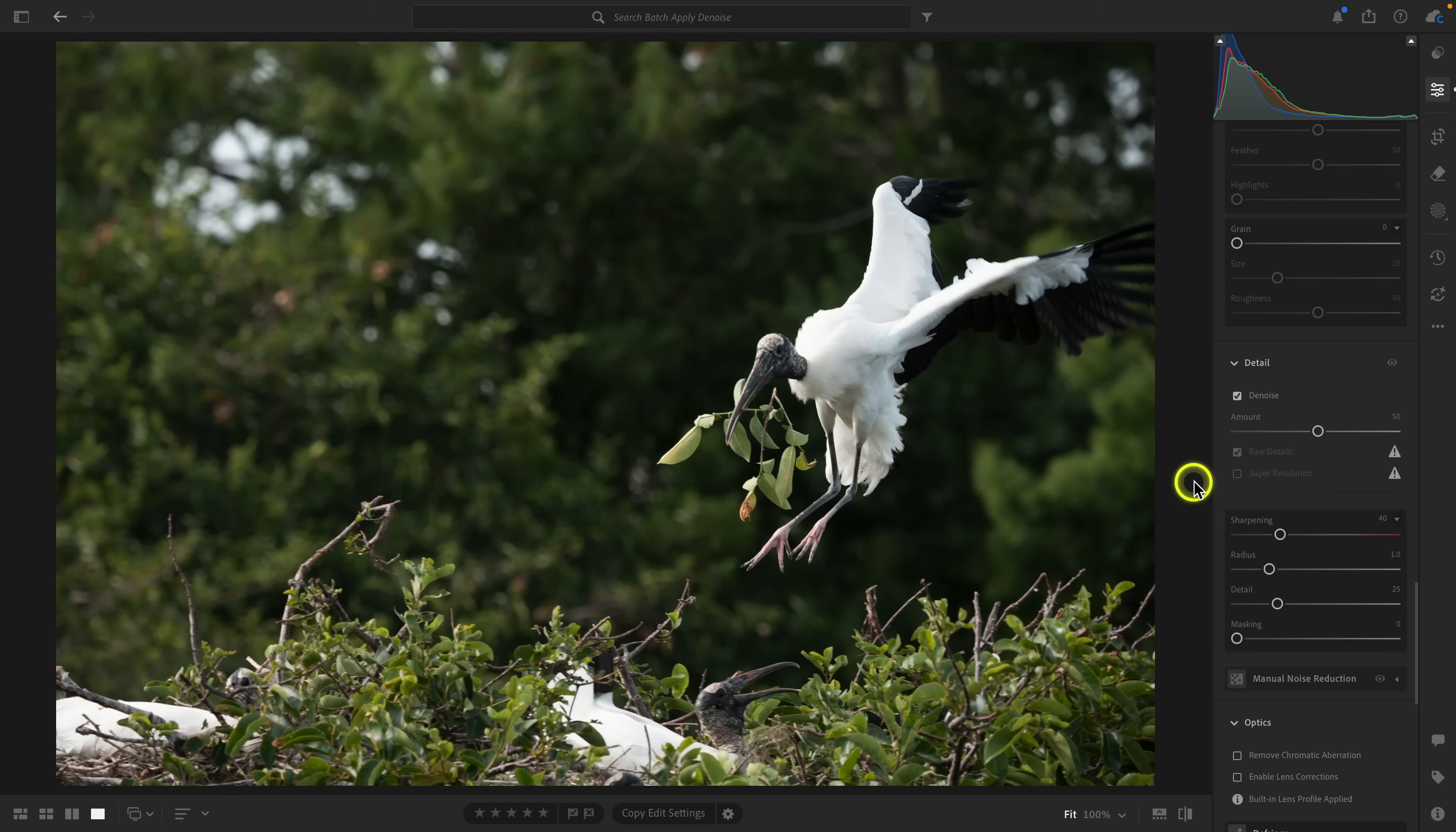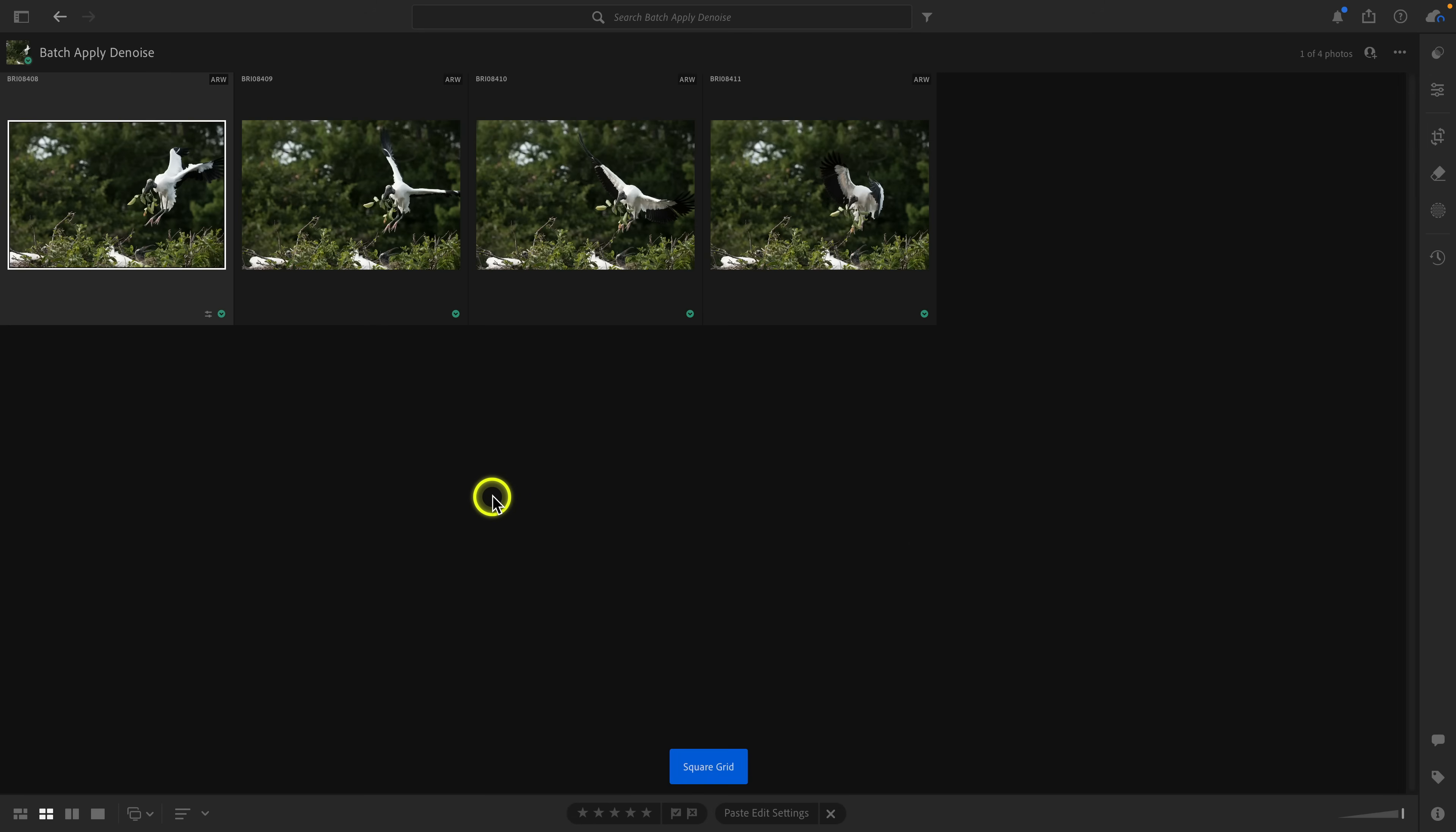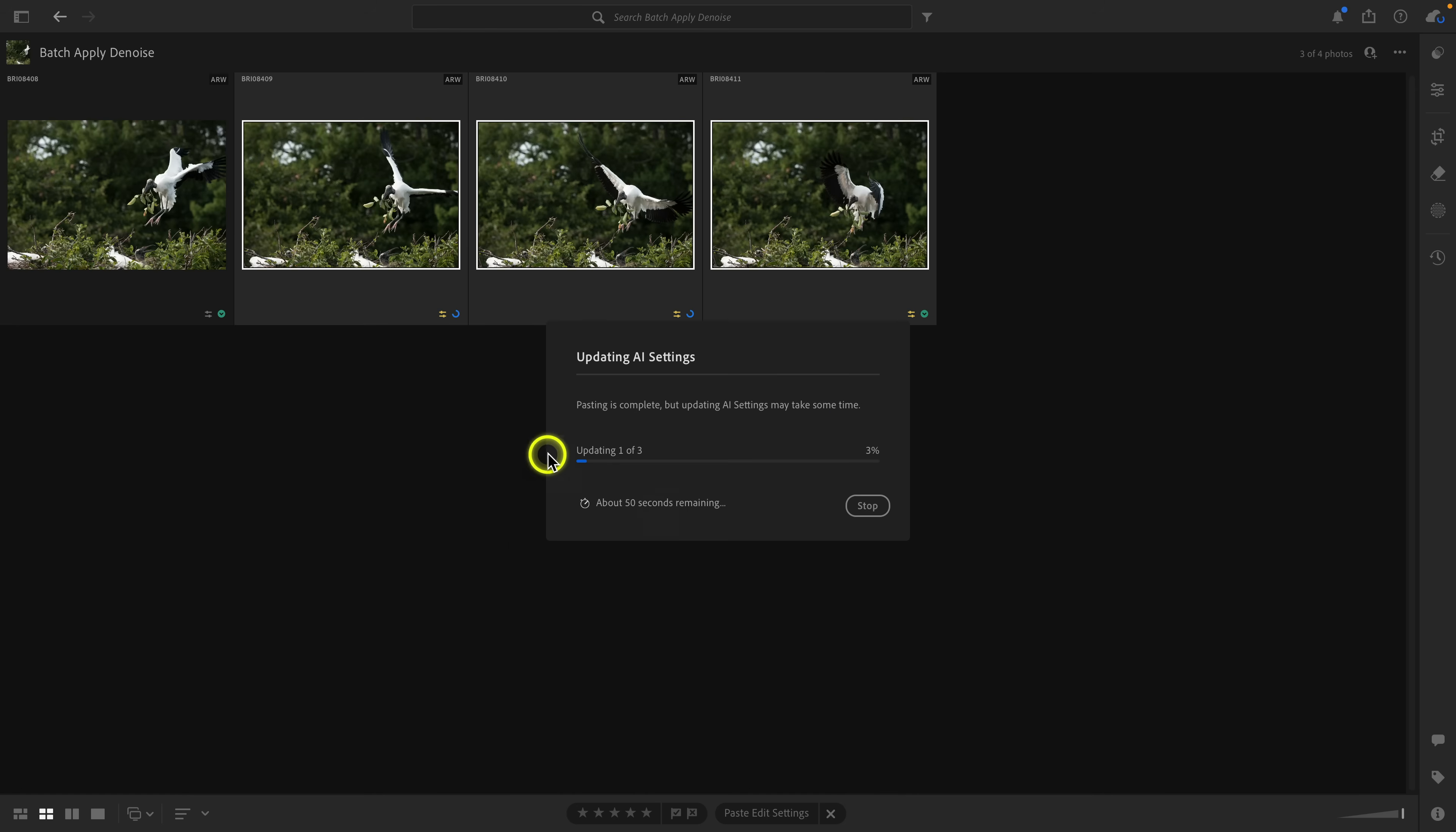Now I'd like to talk to you about why Lightroom locks you from making other edits when you batch apply denoise to multiple photos. You can see here I have this image with denoise applied, and I'm just going to copy that. I've copied that and now I'm going to select all three of these images and I'm going to click on paste edit settings. You can see now while this is happening, once this is complete, this is going to start actually applying denoise, and you can see that I can't do anything to these images.